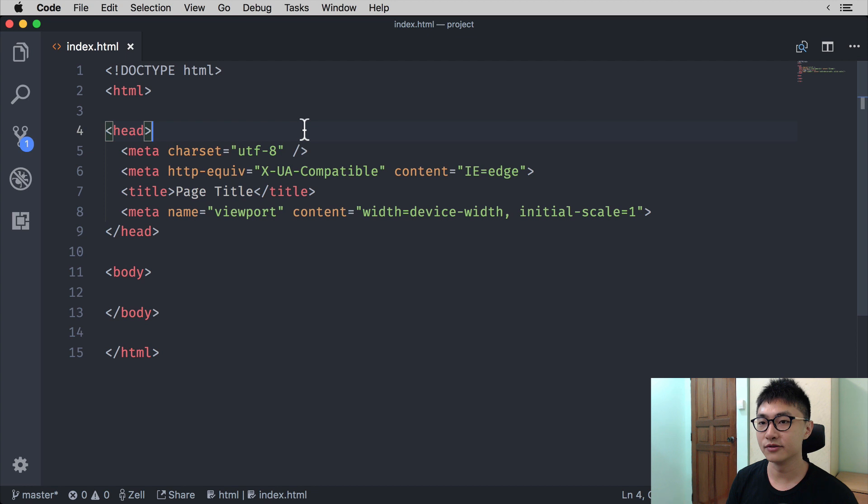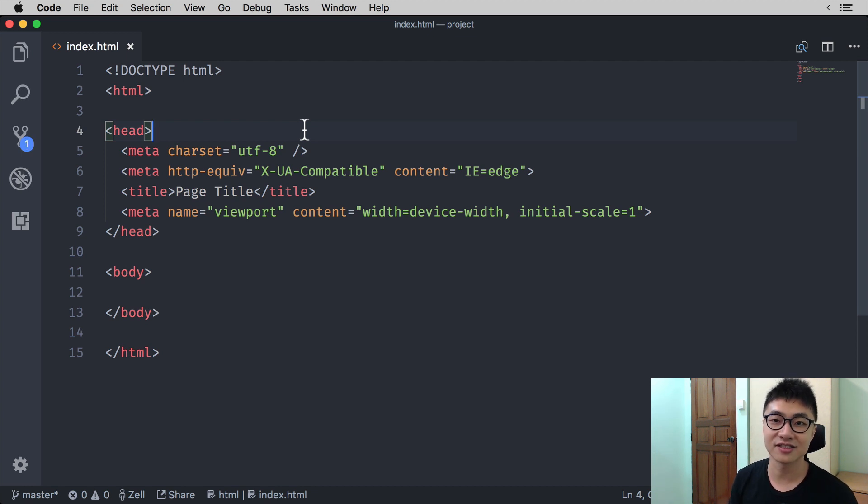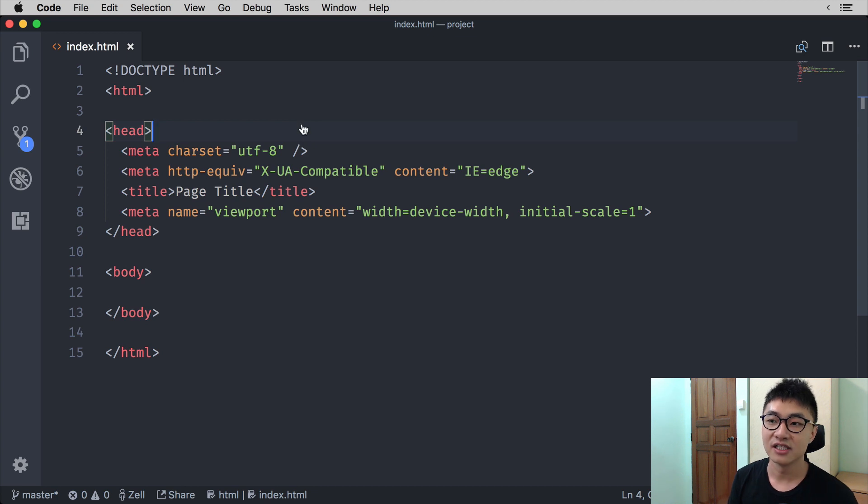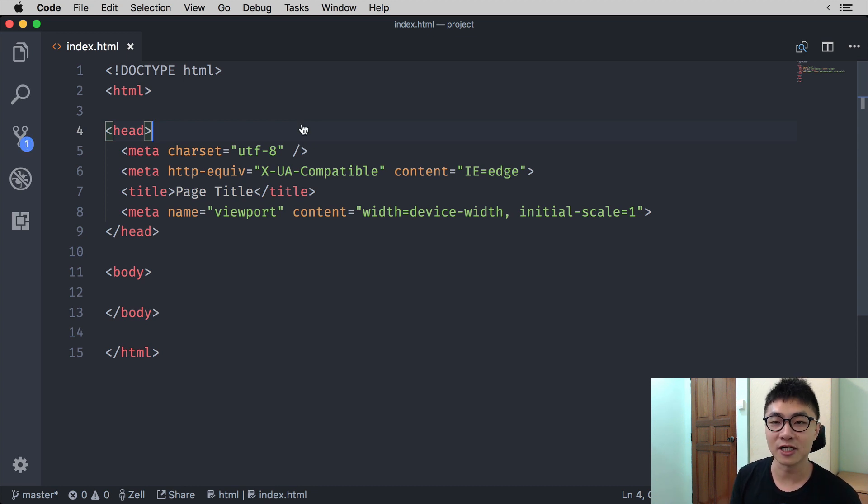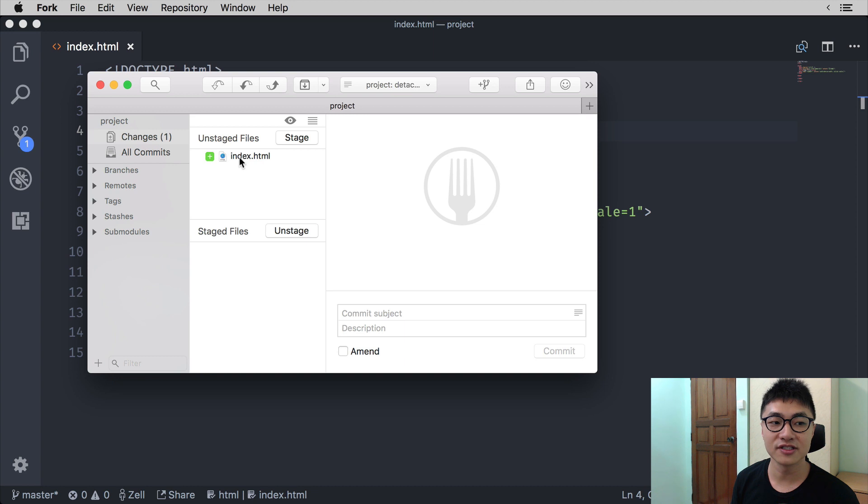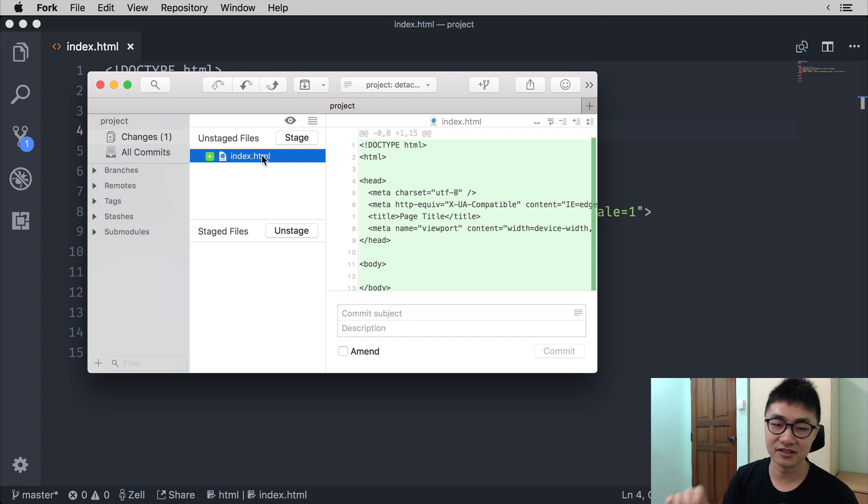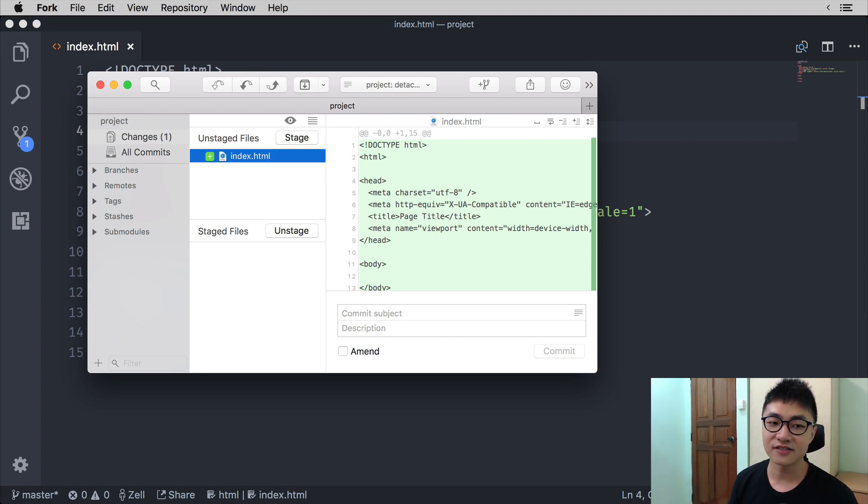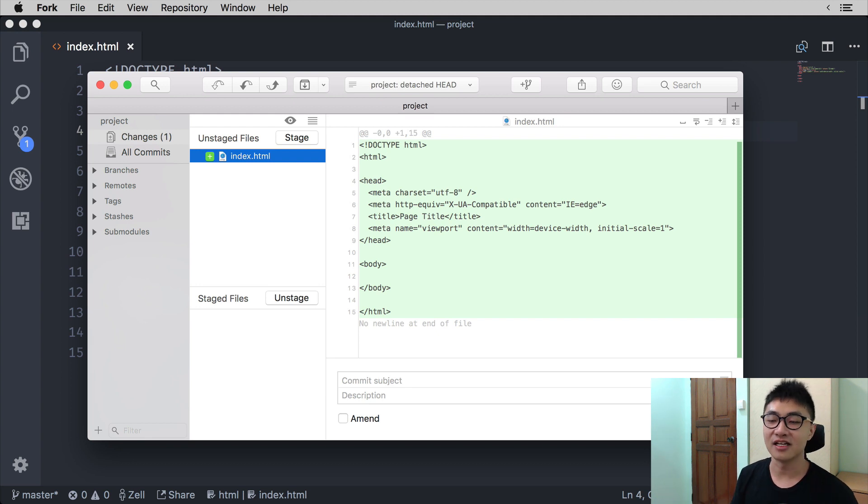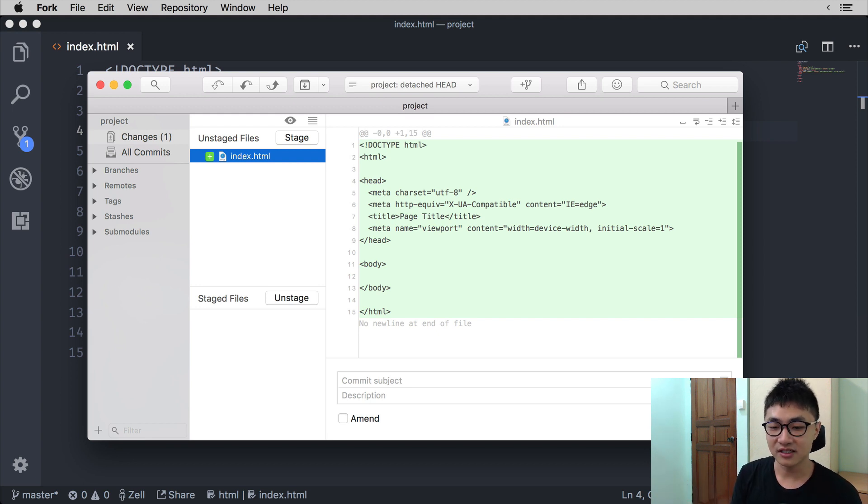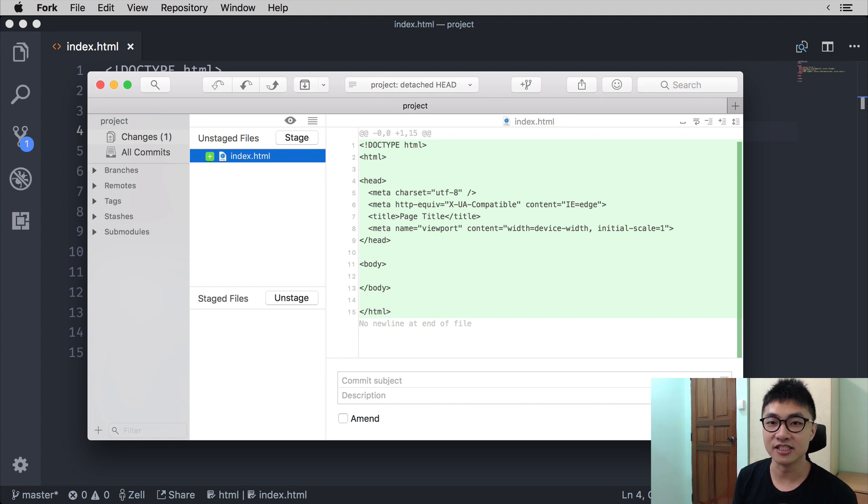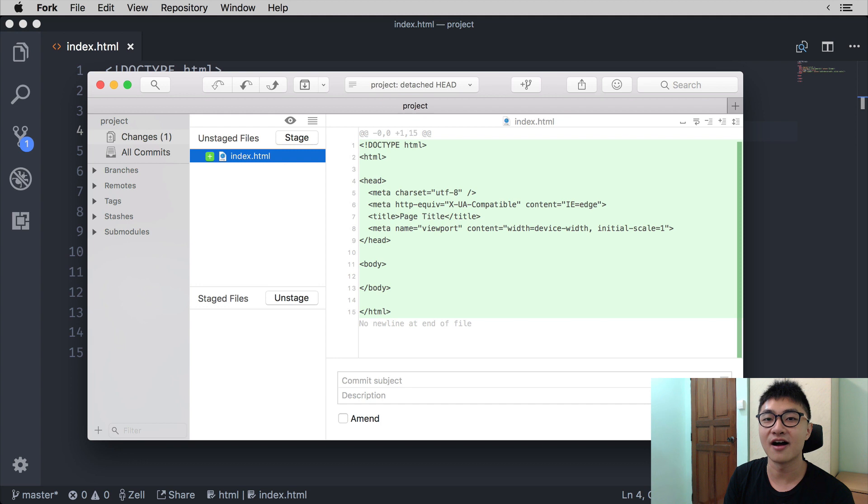Now, once you create a file or once you change something in the Git repository and you hit save, if you tap back and open up Fork again, you should see the file appearing in the unstaged files section of the staging area. The unstaged files in this case means that something about this file has changed since you last committed to the Git repository.